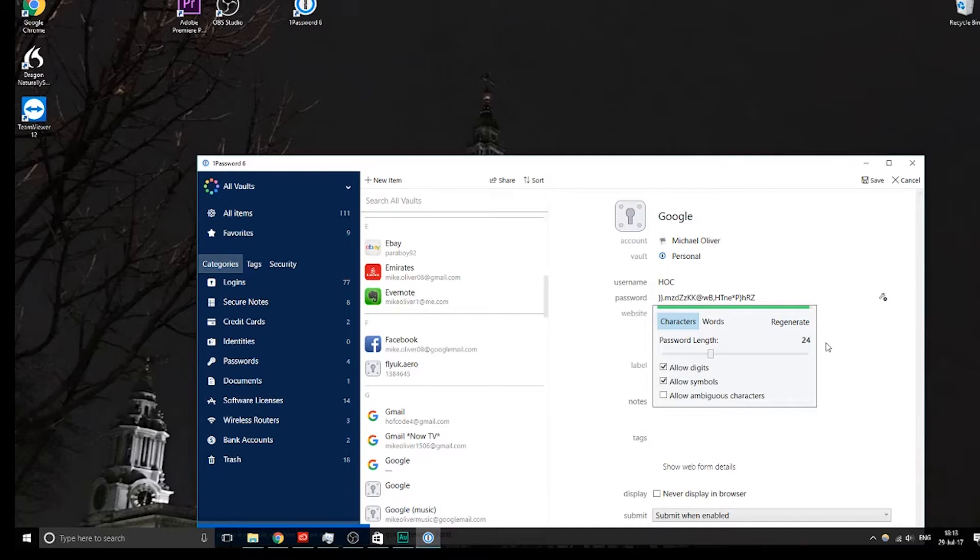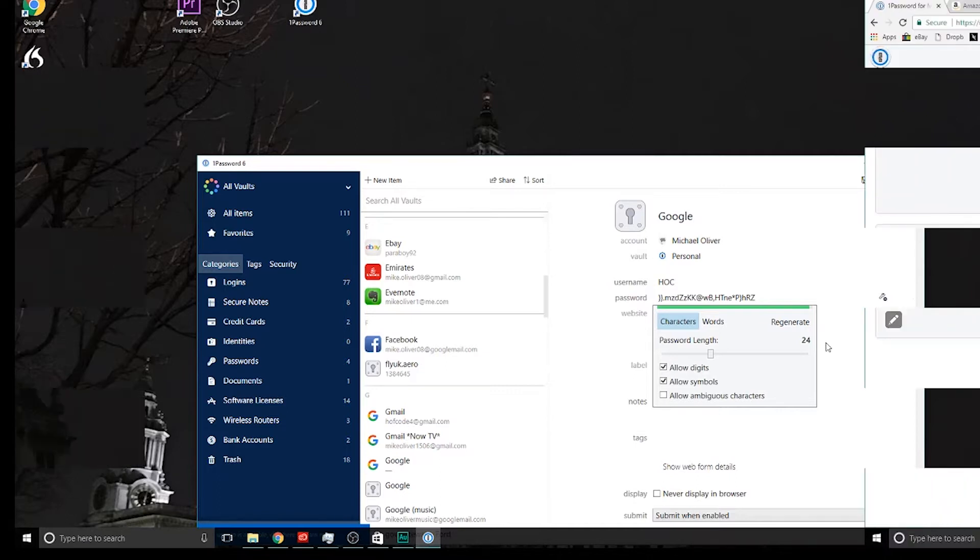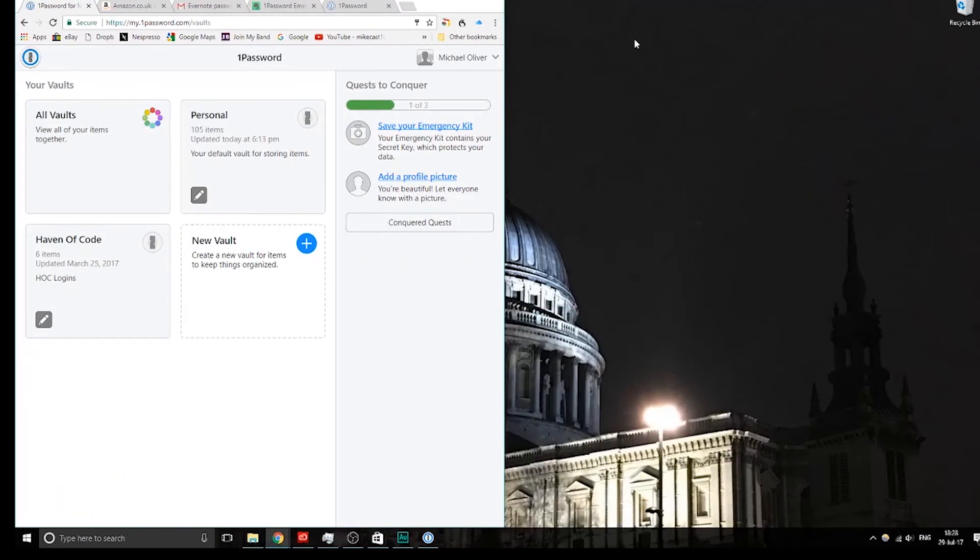So it comes up with, the whole idea is, even if someone ties you down and says what is your password, you're not going to know, because you're not going to remember all of this stuff that's in here.